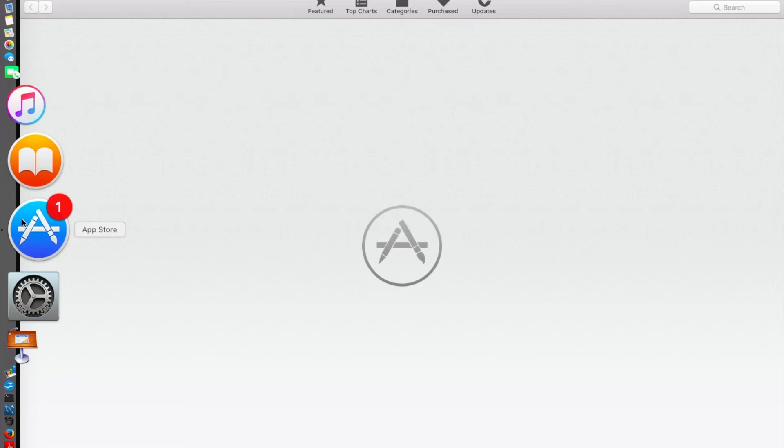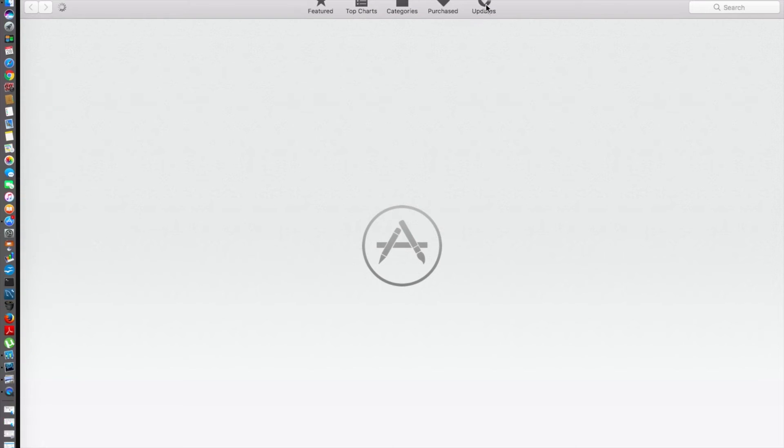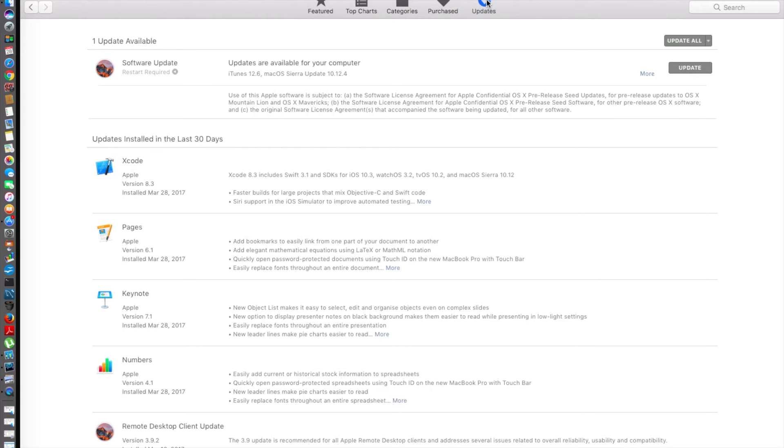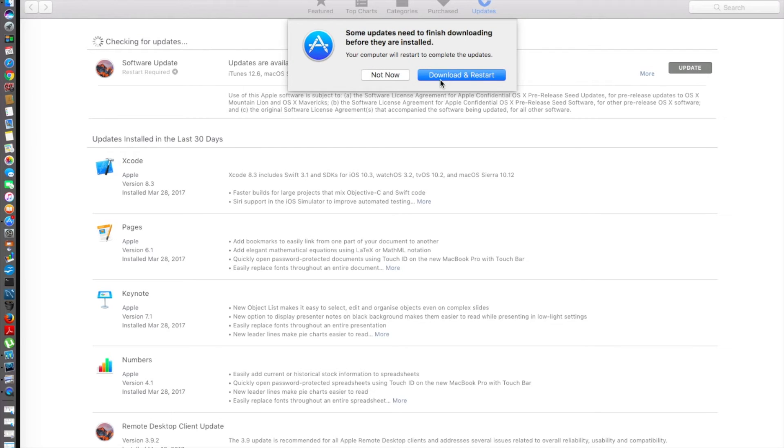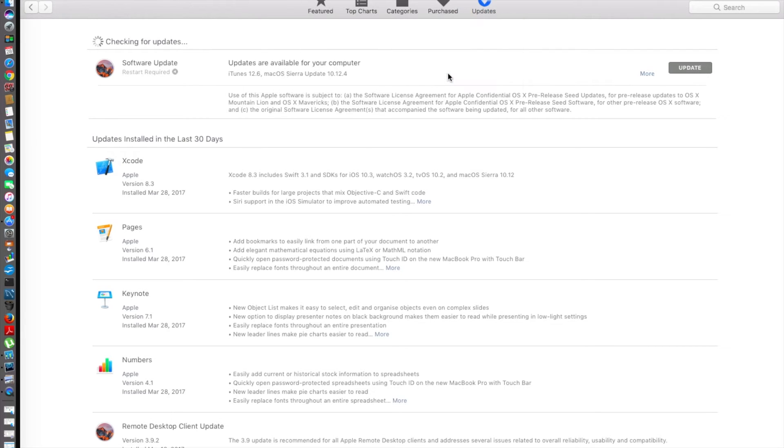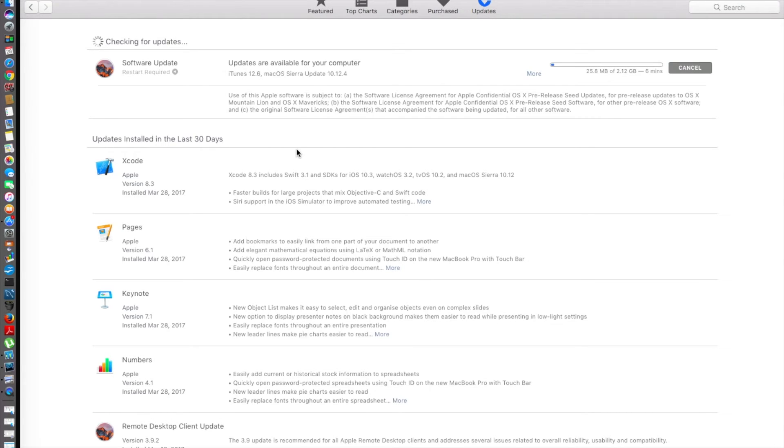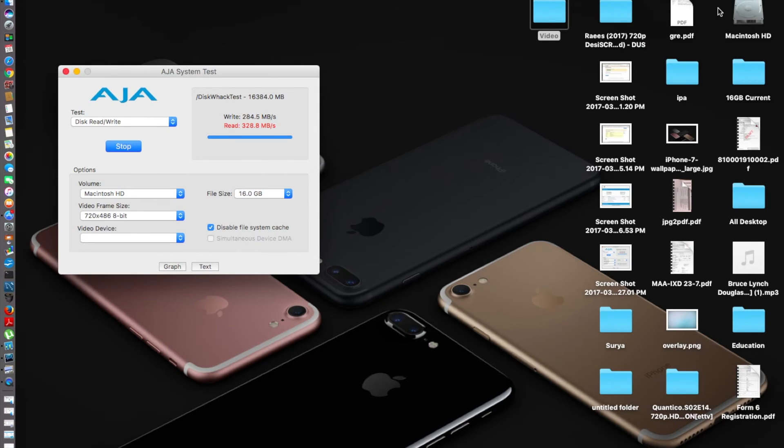Before that, let me try and update my software, check for software update, and see how much space it takes. I'm going to give download and restart. It's about 2.12 gigabytes, so it's definitely going to take about five to seven minutes to download. In the meantime, we'll check my capacity of the hard drive.